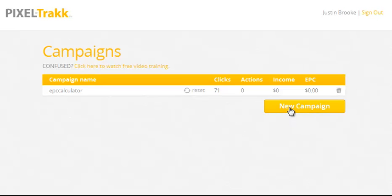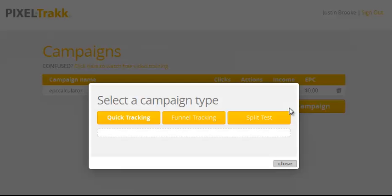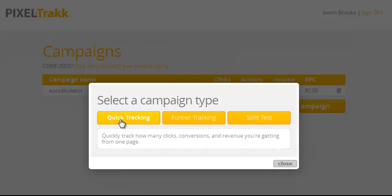PixelTrack does just three things, but the three things it does are very powerful. With a quick tracking campaign, you can track how many clicks, conversions, and how much revenue is coming from any one page or any one advertisement on the web.